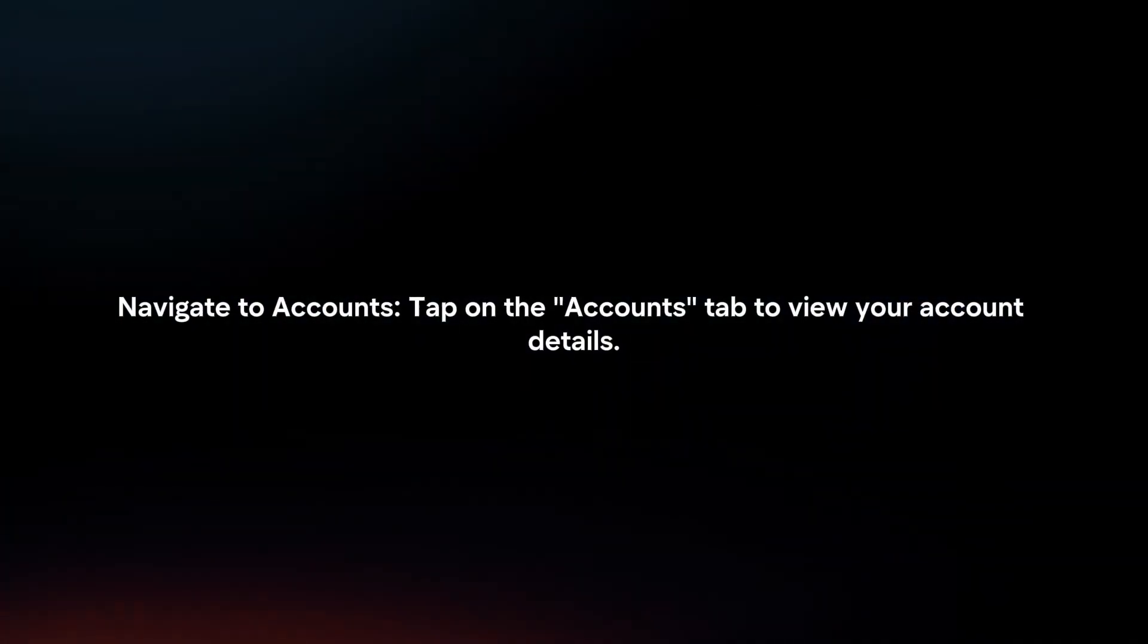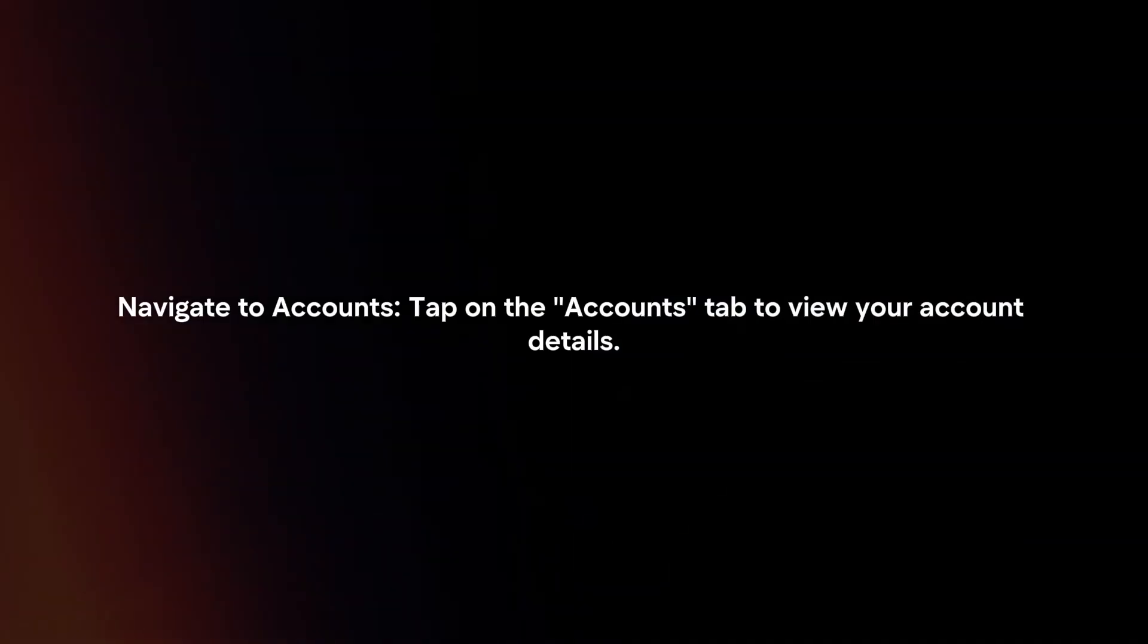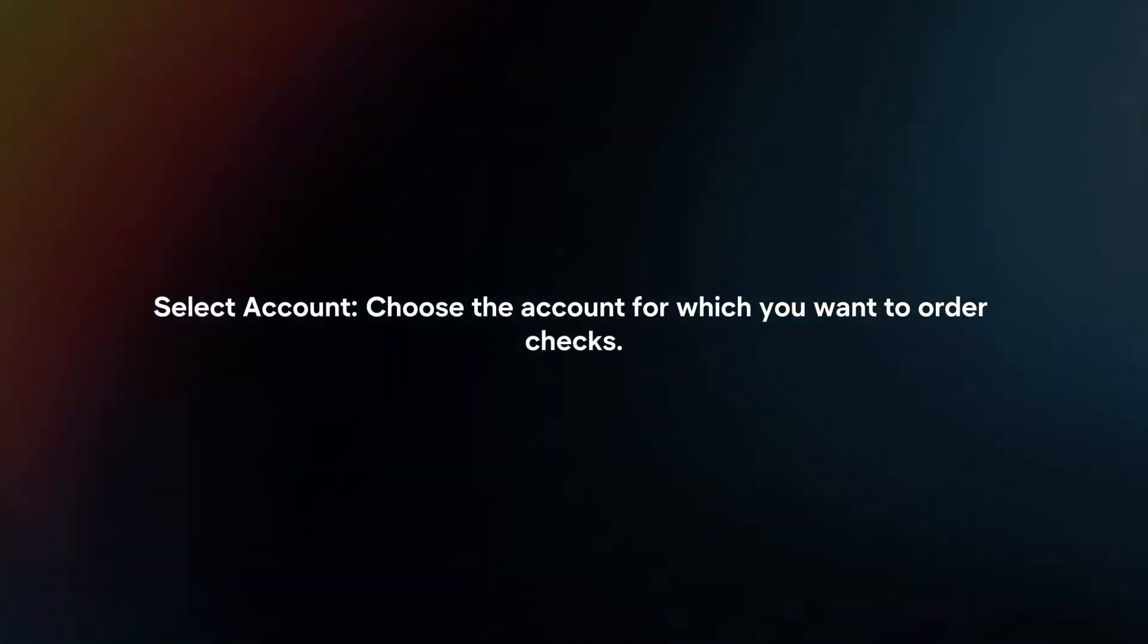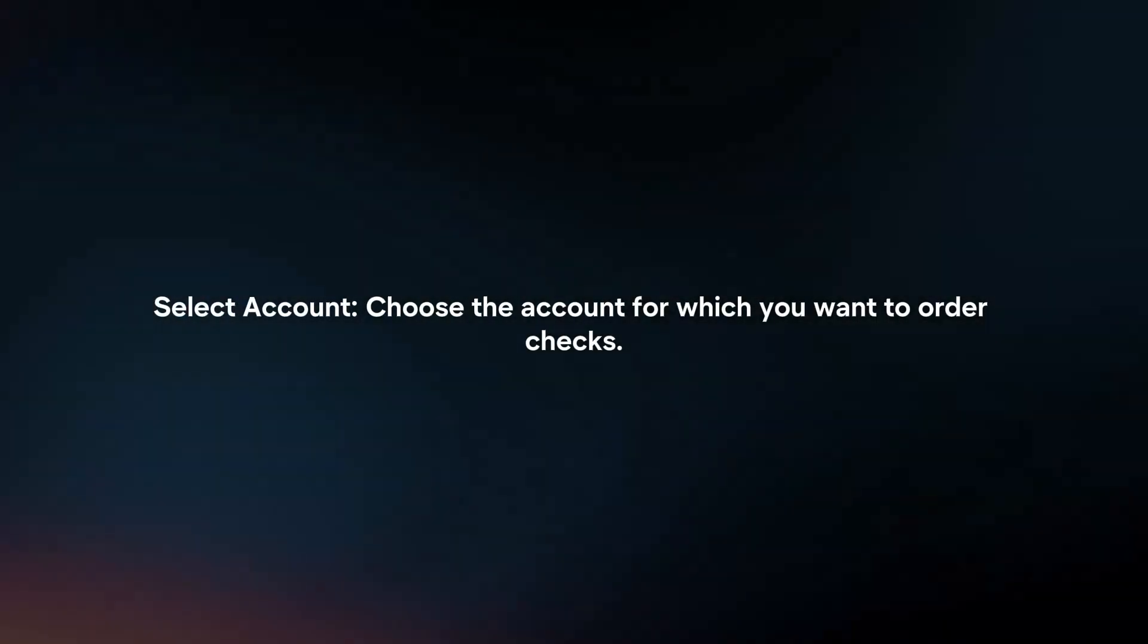Navigate to Accounts. Tap on the Account Step to view your account details. Select Account. Choose the account for which you want to order checks.